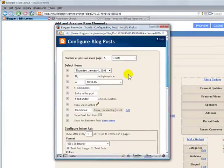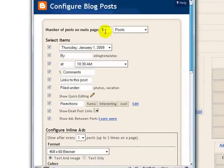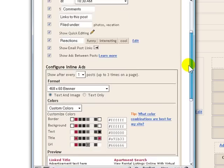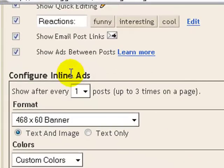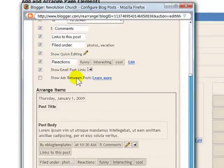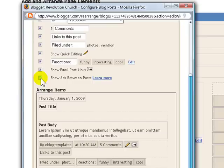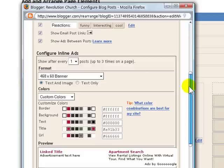You'll get a pop-up window, and you can see some of the settings — number of posts on the main page, some additional options. I've checked all the options just so you can see what it looks like on the template, but you don't have to have all these checked. Down at the bottom, there's a 'configure inline ads' section. This is displayed because I've checked the box above for 'show ads between posts.' You need to have an AdSense account set up before this will work properly, so if you haven't done so already, go set up a free AdSense account with Google. Then come back and check this box, which will show you what the ad is going to look like and how it's set up in between posts.